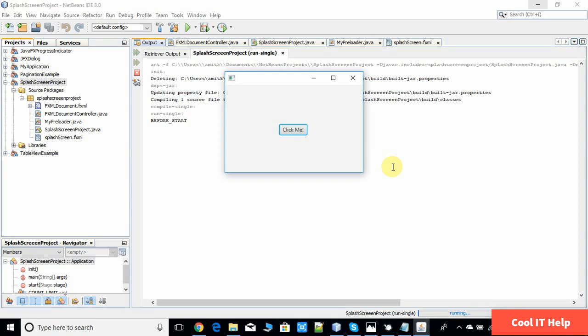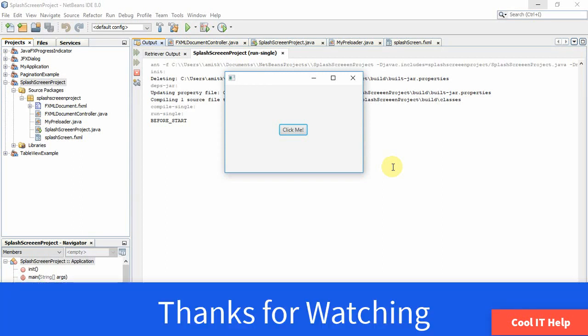That was the splash screen implementation in JavaFX. I hope you have a clear understanding of this concept. If you have any doubts please comment below and I will try to reply as soon as possible. Keep watching, please like, subscribe, and share.